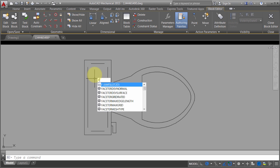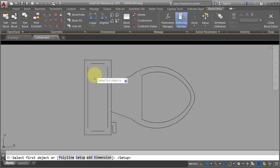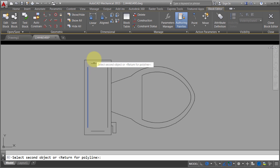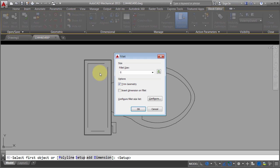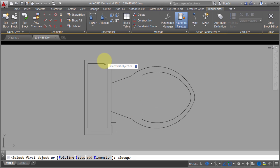And I'm going to use the regular fillet command. I'm going to create a fillet between those two corners and between these corners.